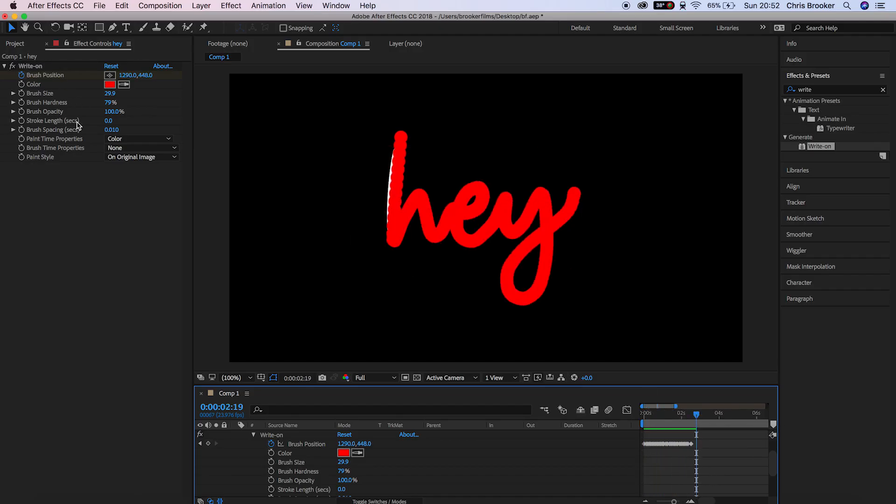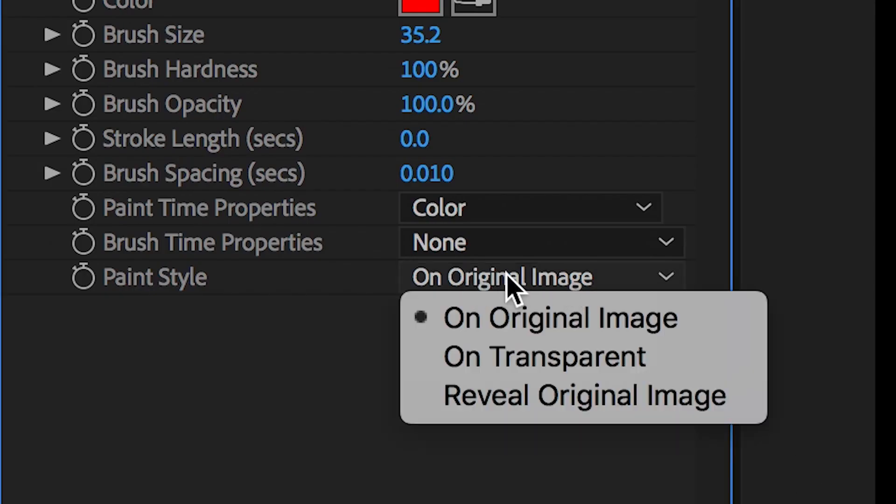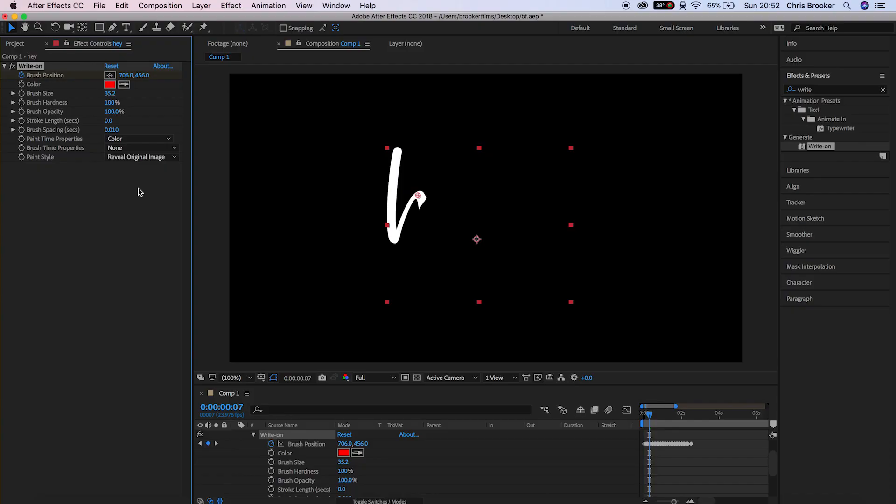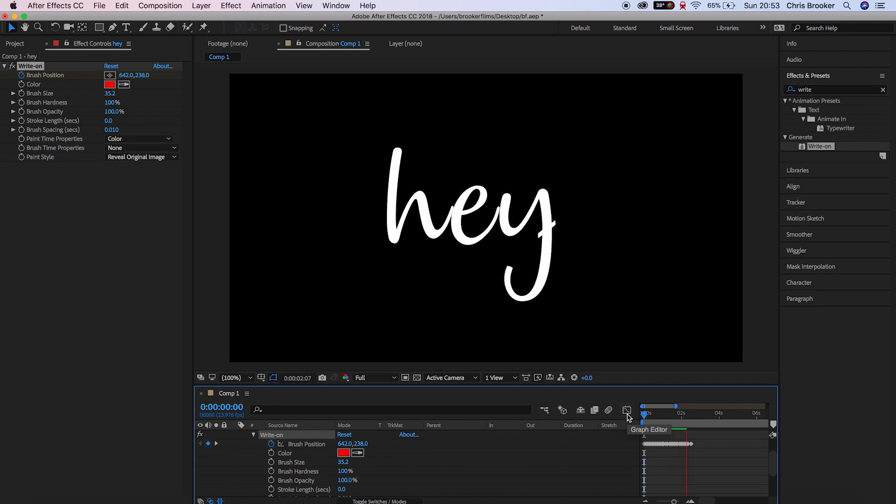So now the most important part of this whole process is to change the paint style to reveal original image and this means that that created text path is going to reveal the original text layer. So now all we need to do is go ahead and clean up that text path and there you go.